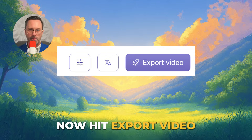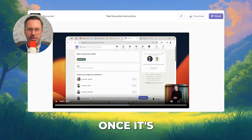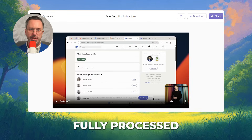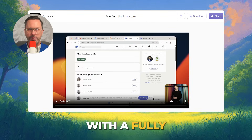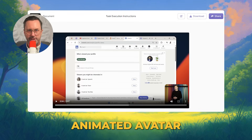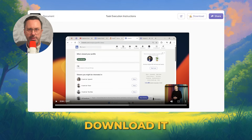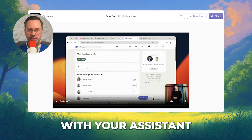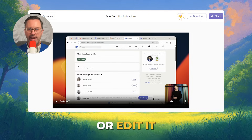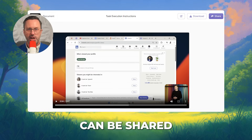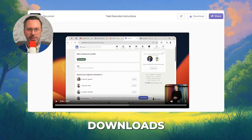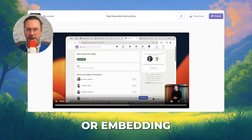Now hit Export Video. Once it's fully processed, it'll look like this with a fully animated avatar. Download it, share it with your assistant, or edit it. Your videos and documents can be shared through links, downloads, or embedding.